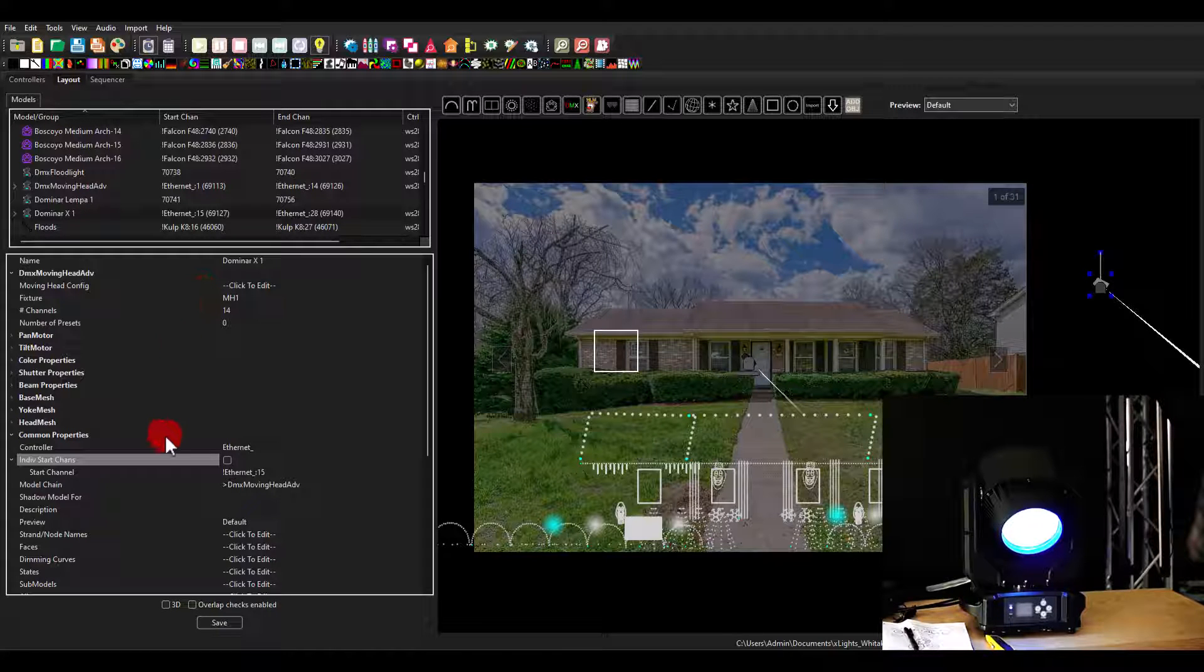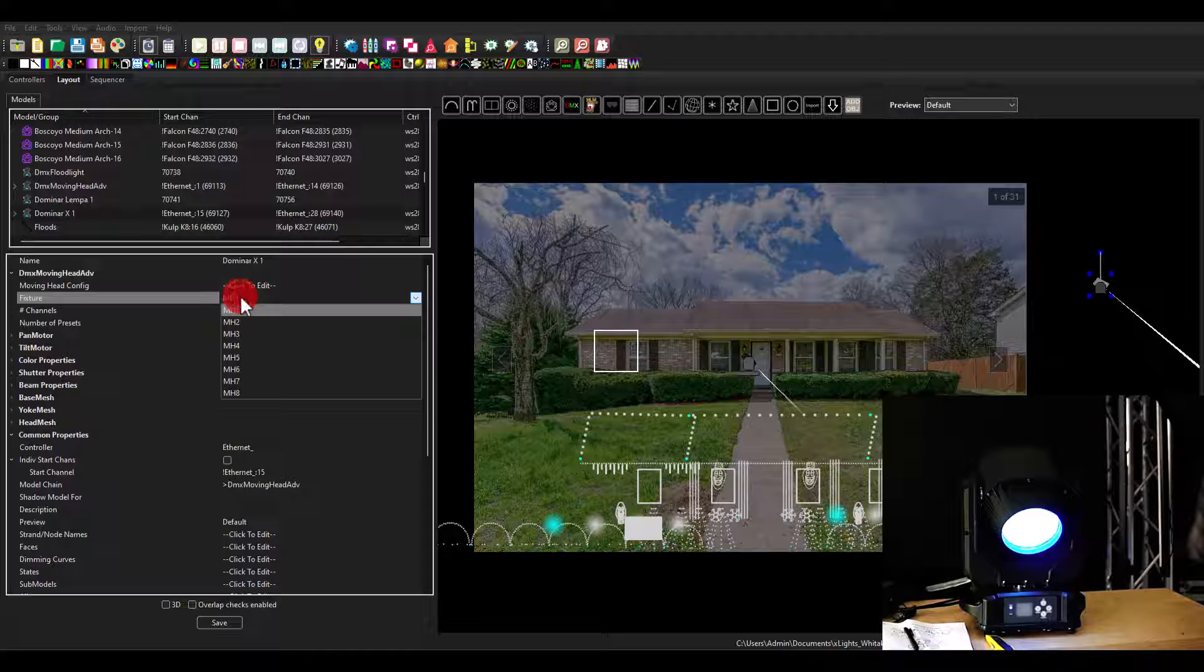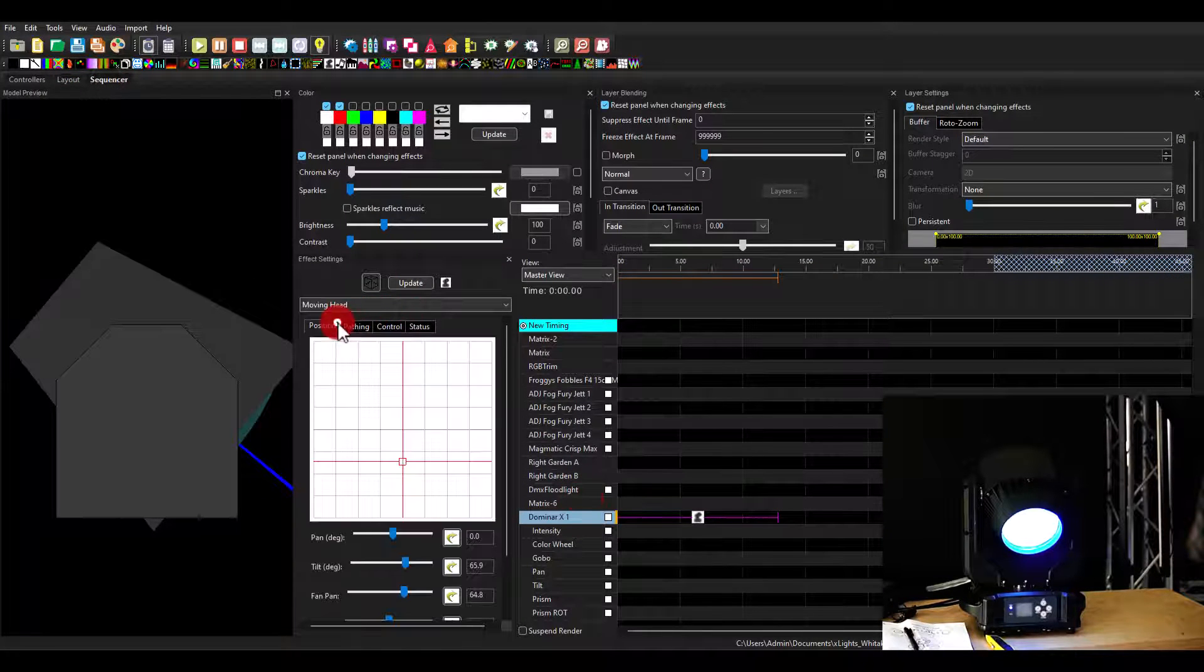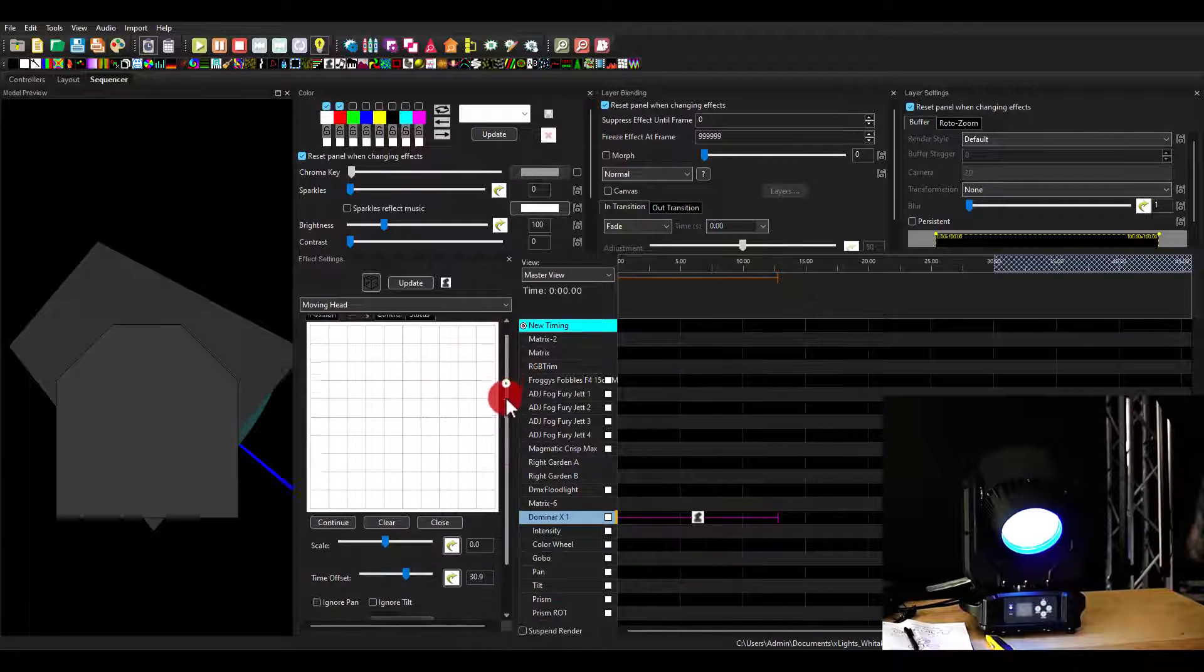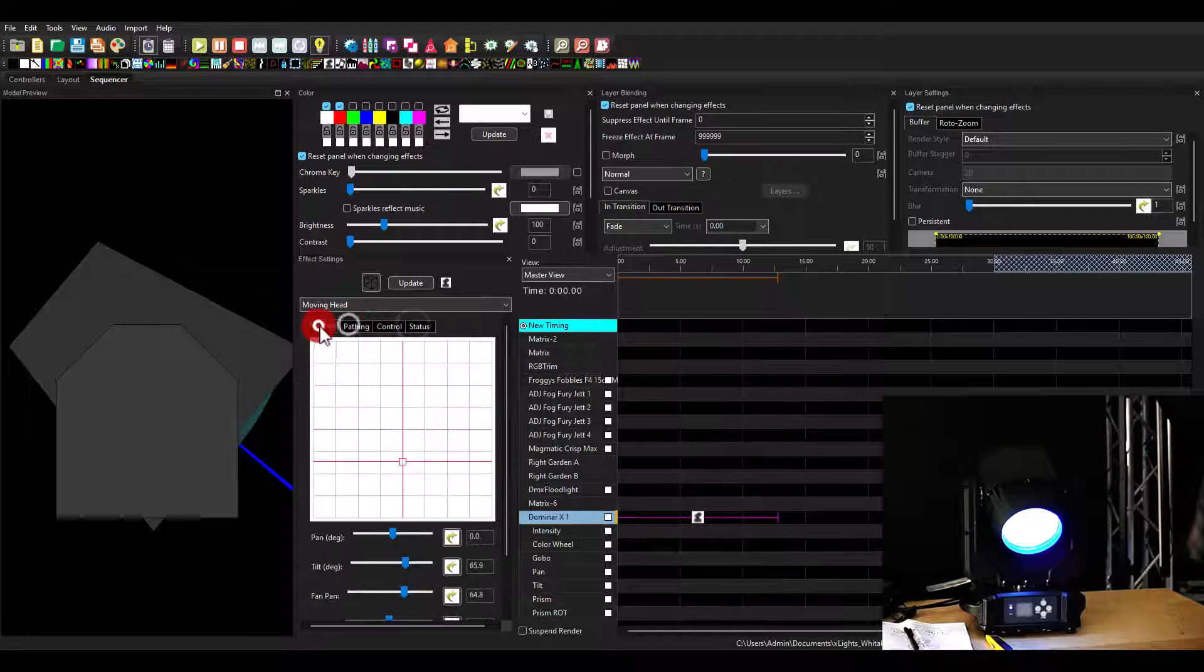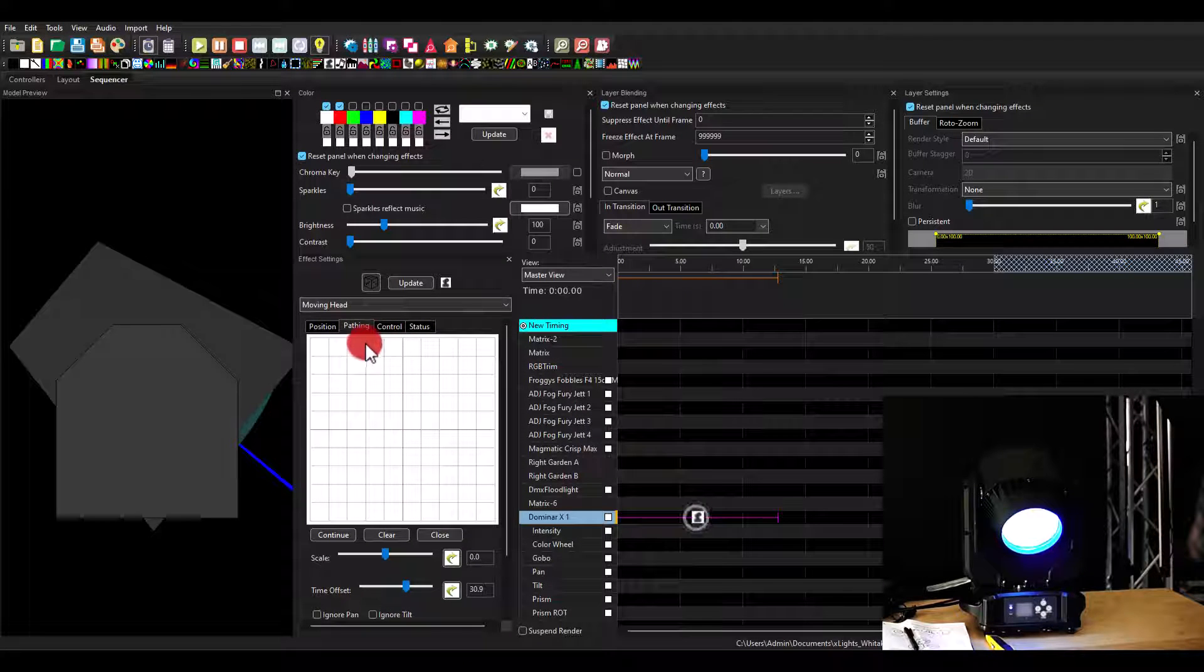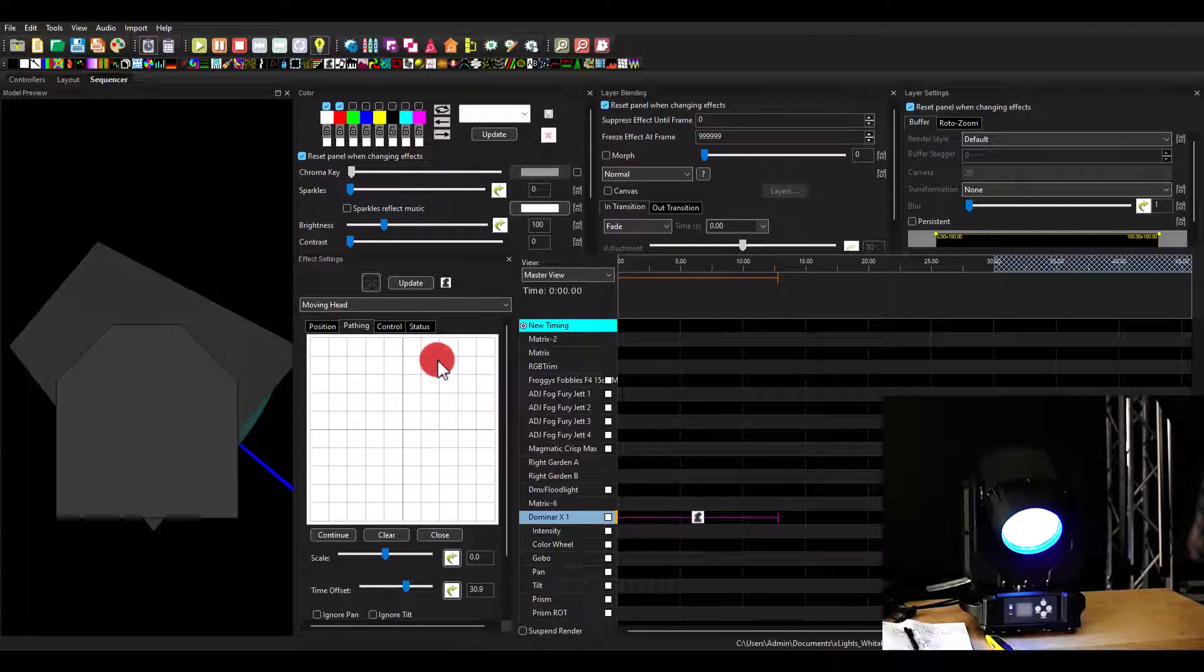But let's look a little bit at the layout, how this works, so that you can get more understanding of what to do here. When you bring in a moving head advanced model, obviously, like pretty much anything else in X lights, it's going to be blank. We've got our Dominar X model here. First thing is the fixture number. So you've got up to eight fixture numbers. Then when you're here in the sequencer and you're doing some pathing, it usually shows you a place to select which ones out of the eight you want.